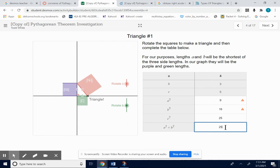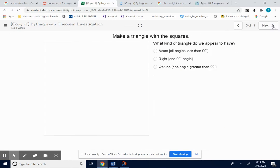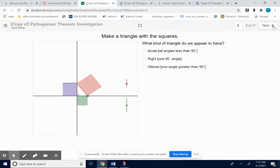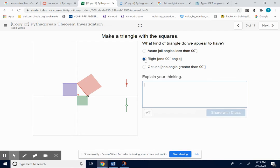Hopefully that's coming back to you — because it's a right triangle, we know that A squared plus B squared does equal C squared. So 9 plus 16 does equal 25. And so for the next slide, what kind of triangle do we have? That's a right triangle.